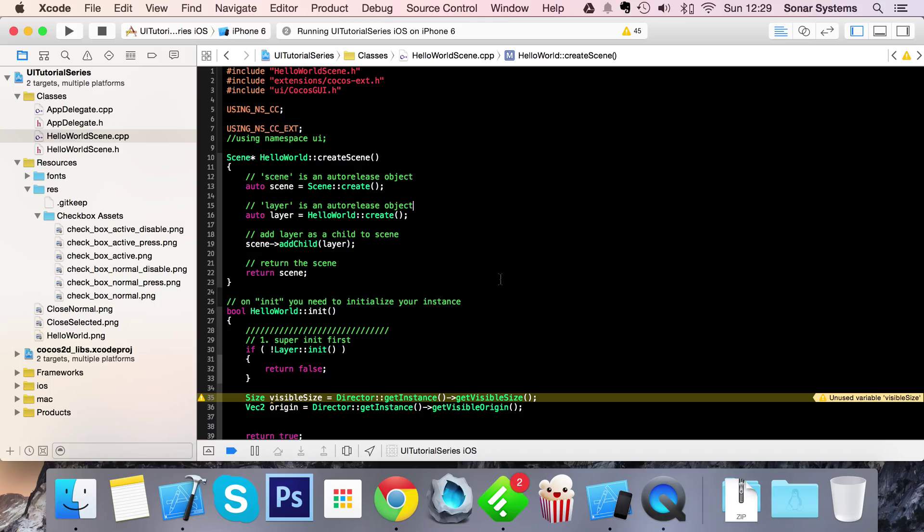With the UI checkbox there are five images that it takes. It takes a checkbox normal image file path - basically what you're seeing without doing anything. Checkbox normal pressed image file path - obviously when it's just pressed.